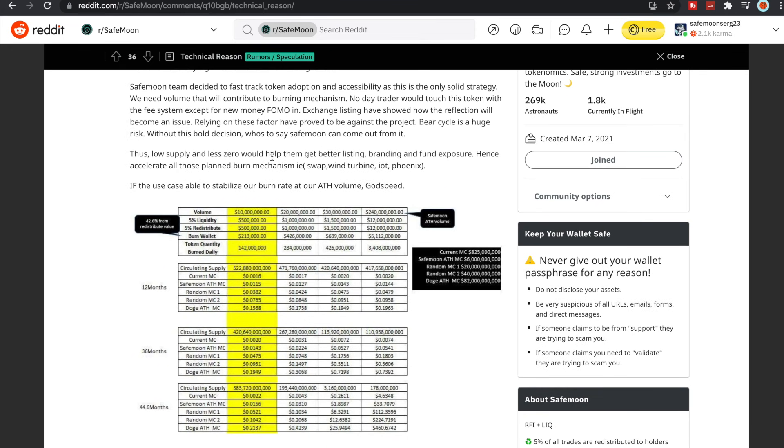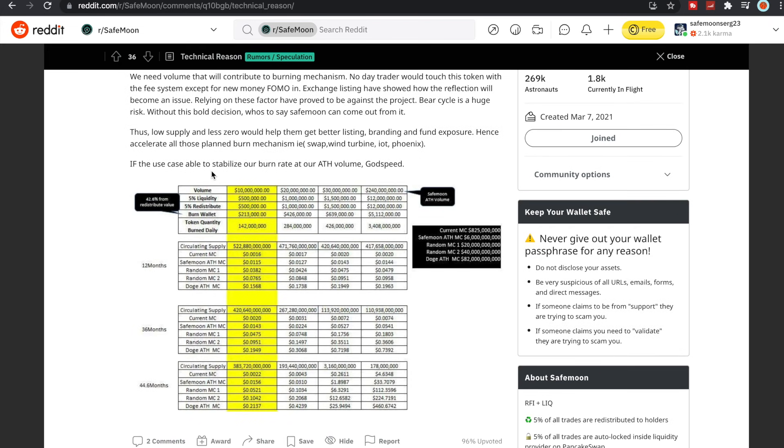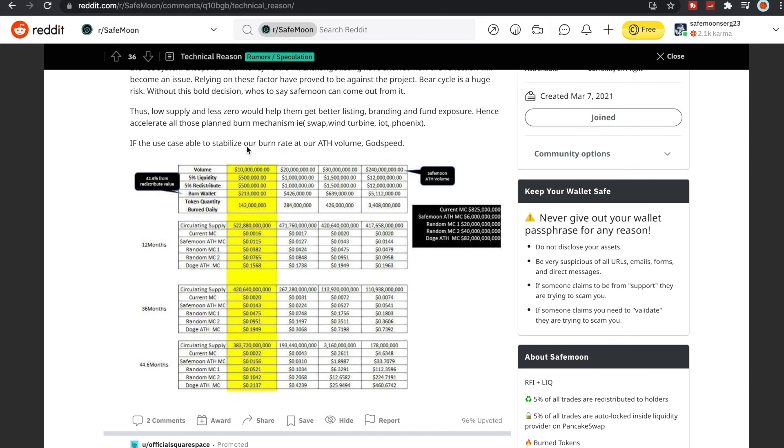Thus, low supply and less zeros would help them get better listing, branding, and fund exposure, hence accelerate all those planned burn mechanisms: swap, wind turbine, Internet of Things, Project Phoenix. If the use case is able to stabilize our burn rate at our all-time high volume, godspeed. So yeah, you guys can see here just kind of explained it real quick.